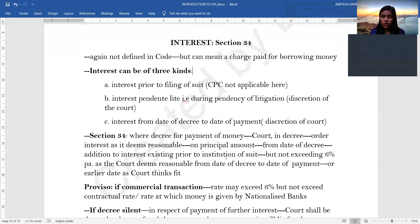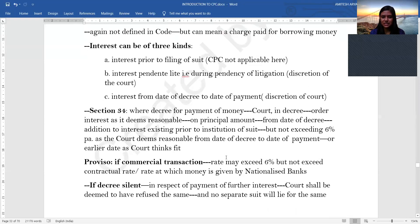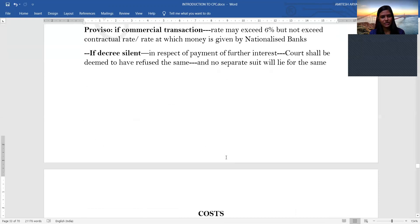An important concept: if the decree is silent in respect of payment of further interest, then the court shall be deemed to have refused the same, and no separate suit will lie for the same. This is consistent with the principle of res judicata — where if the court has not expressly dealt with something, it is always deemed to have been refused. That concludes the topic of interest.